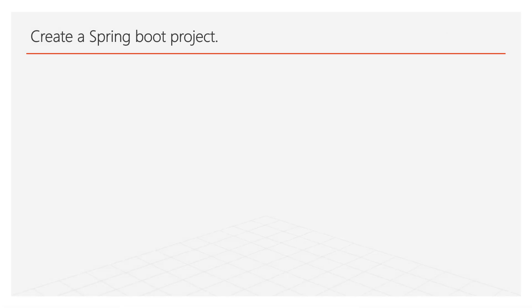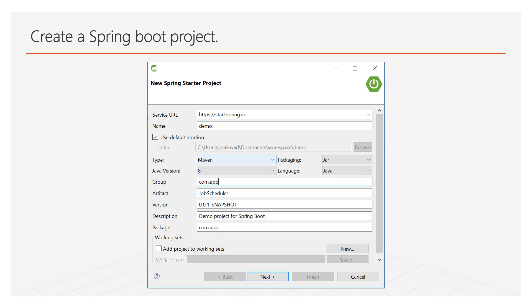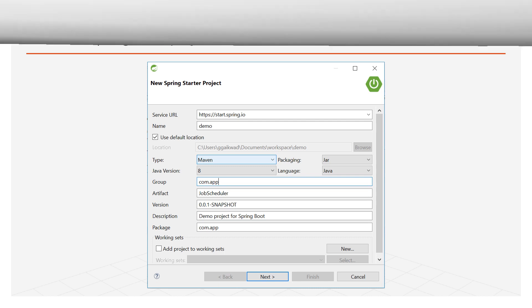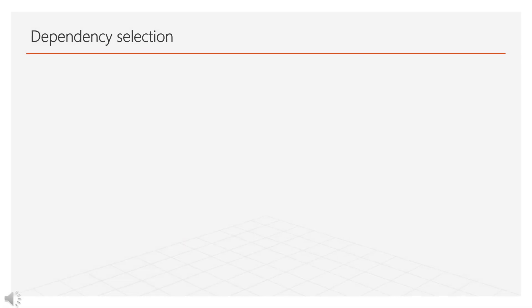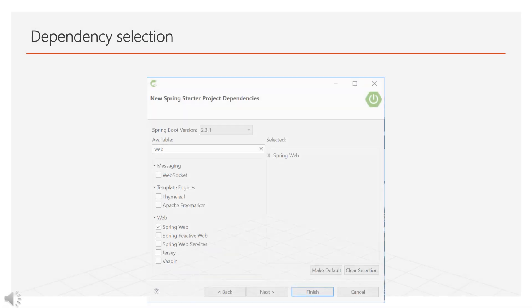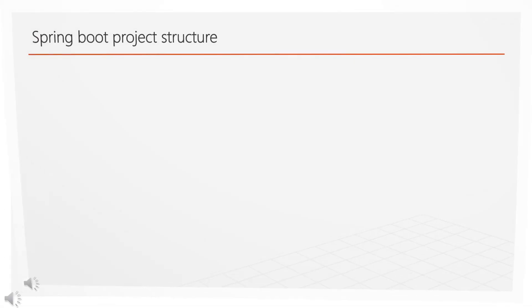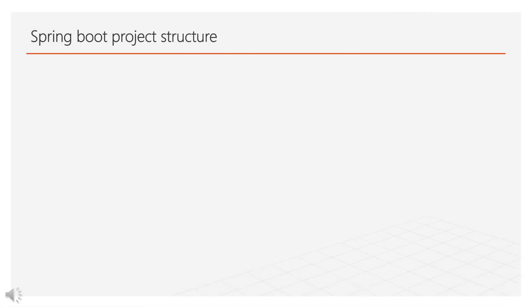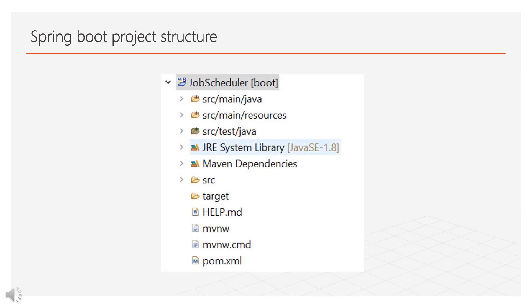Let's create a Spring Boot project. Here we can see that I have created a Job Scheduler Spring Boot project. After clicking next you will be redirected to this page. Here you have to select Spring Web Library. And then click on Finish button, it will create a Spring Boot project for you. Here you can see that the Spring Boot project has been created for you.